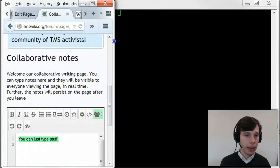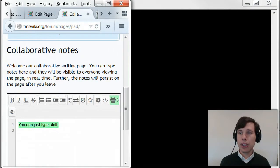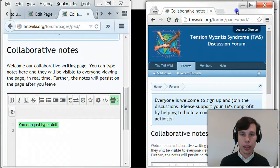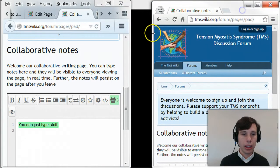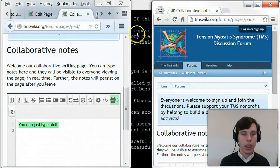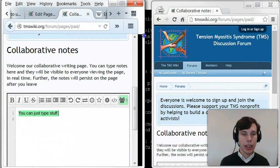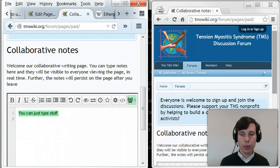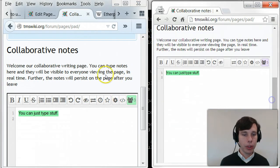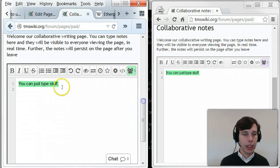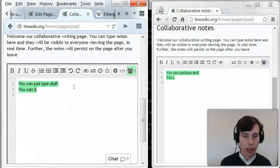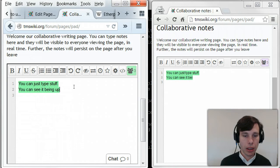But the nice thing is that in another window, or on a different computer, you can see the stuff being updated. You can see it being updated in real time.